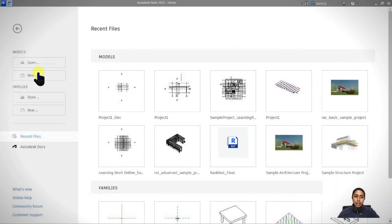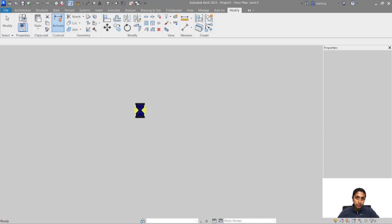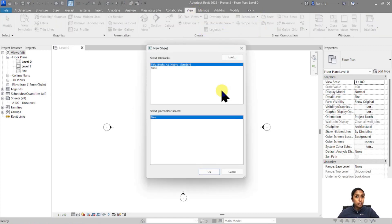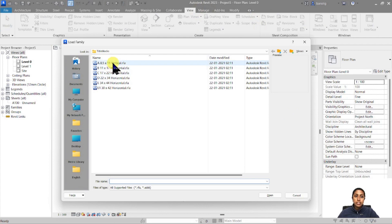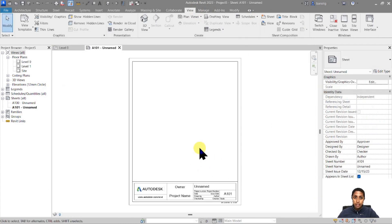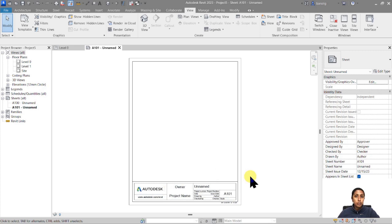To begin with, I'm going to go ahead and create a new project based on an architectural template. Once I am in my project, I can go to View > New Sheet and load a default title block family from my library, which includes a couple of different features I want to show you before we jump into creating our own custom title block.